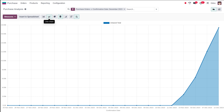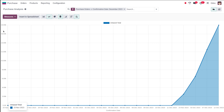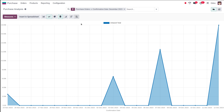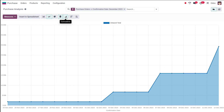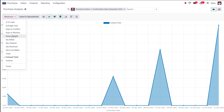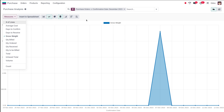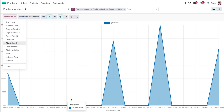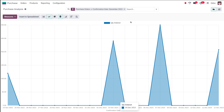Similarly, you have the line chart. This is the line chart showing the untaxed total. For the line chart, you also have the stacked view, descending order, and ascending order. But one extra thing you have in the line chart is the cumulative view. You can change the measure here — for example, changing it to quantity ordered — and different dates are shown along with their corresponding measures based on the confirmation date.